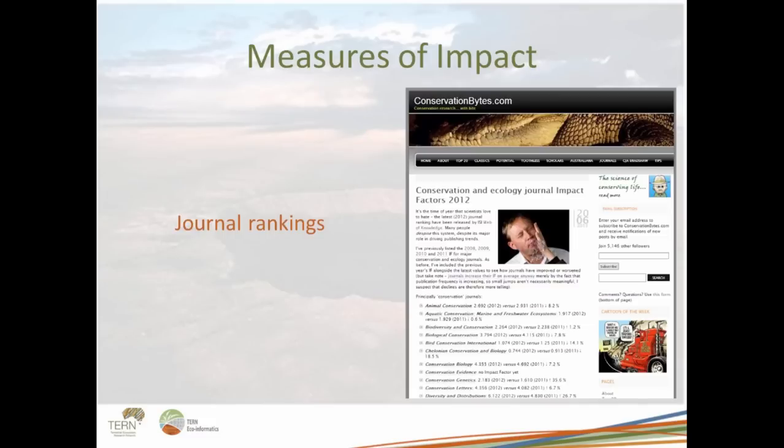Another way of measuring impact is through journal rankings. A common example in our area is Nature, which has an impact factor of 38 — one of the highest in our field, though journals like Cell can have a much higher one. These rankings are published by citation indexing organisations if you want to follow them up.